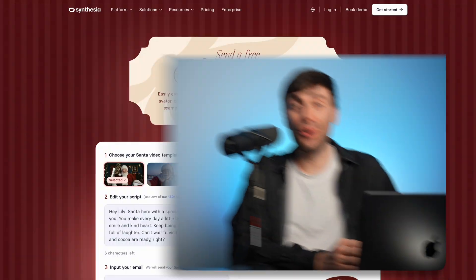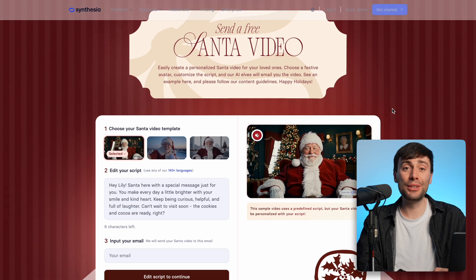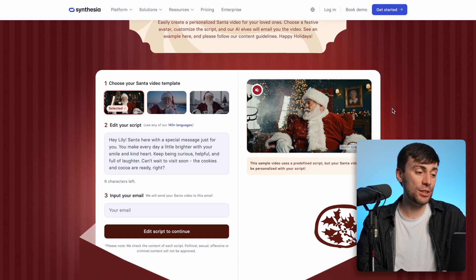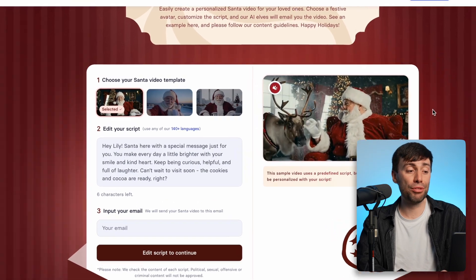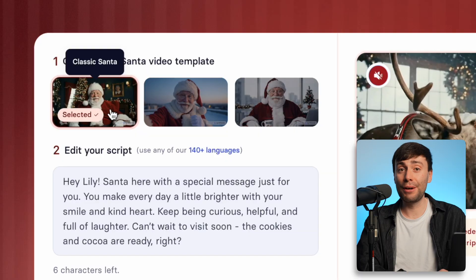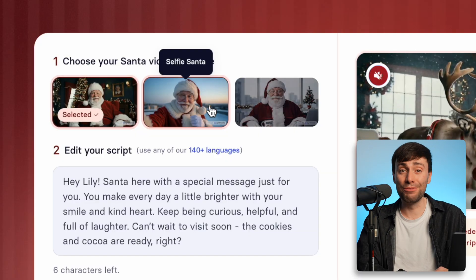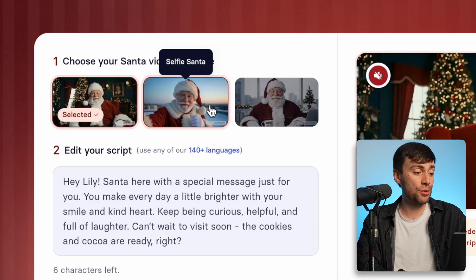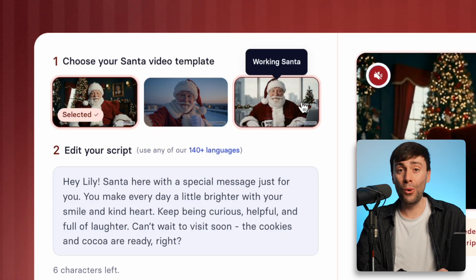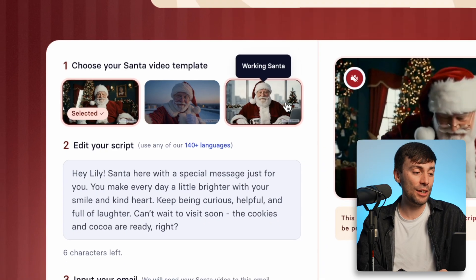To make your own free AI Santa video, follow the link in the description to head over to the Santa generator, where you can choose from three different templates. You can have Santa read your message from his home, record a vlog-style message from a rooftop in the North Pole, or catch him from his desk in the office.